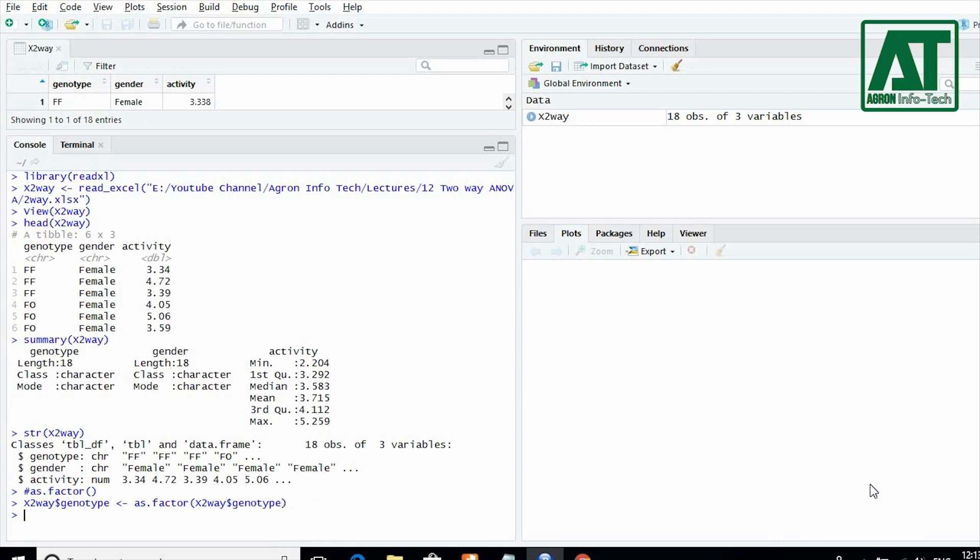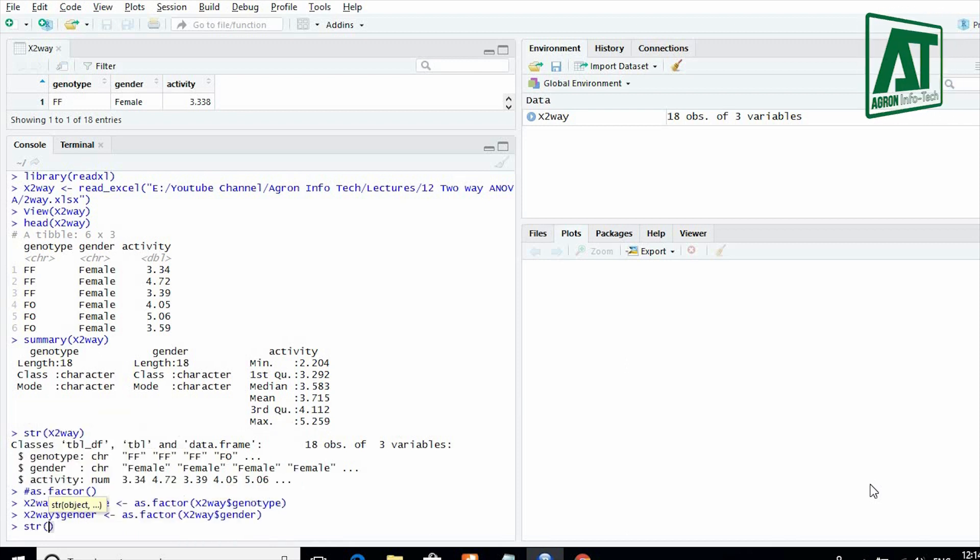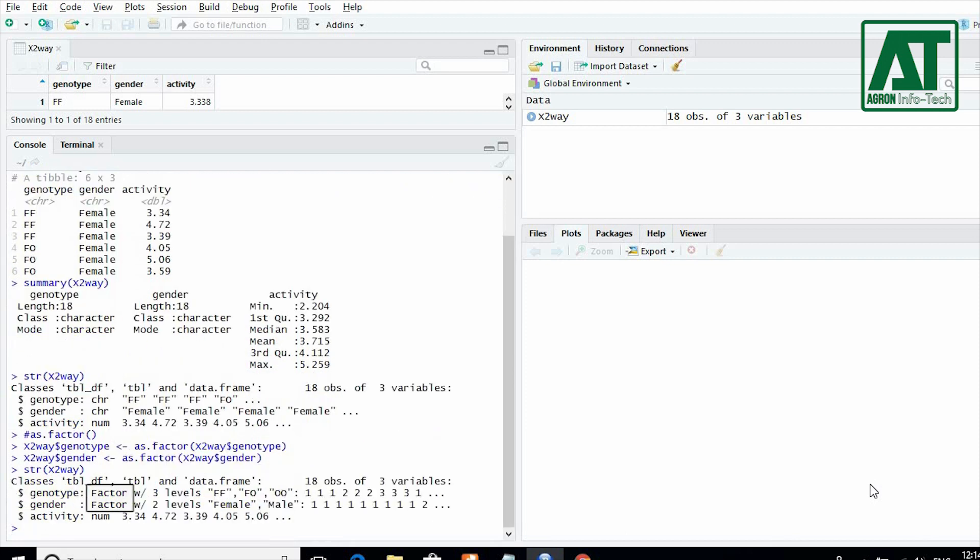Similarly, assign factor B or gender by replacing genotype with gender in previous command. Now use structure function to see both variables are being shown as factor in R console.